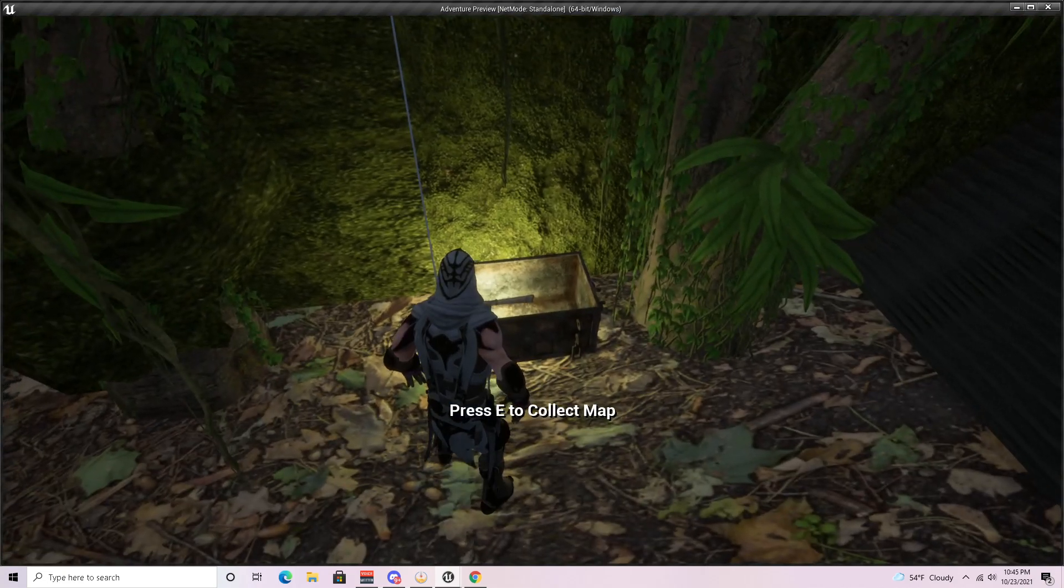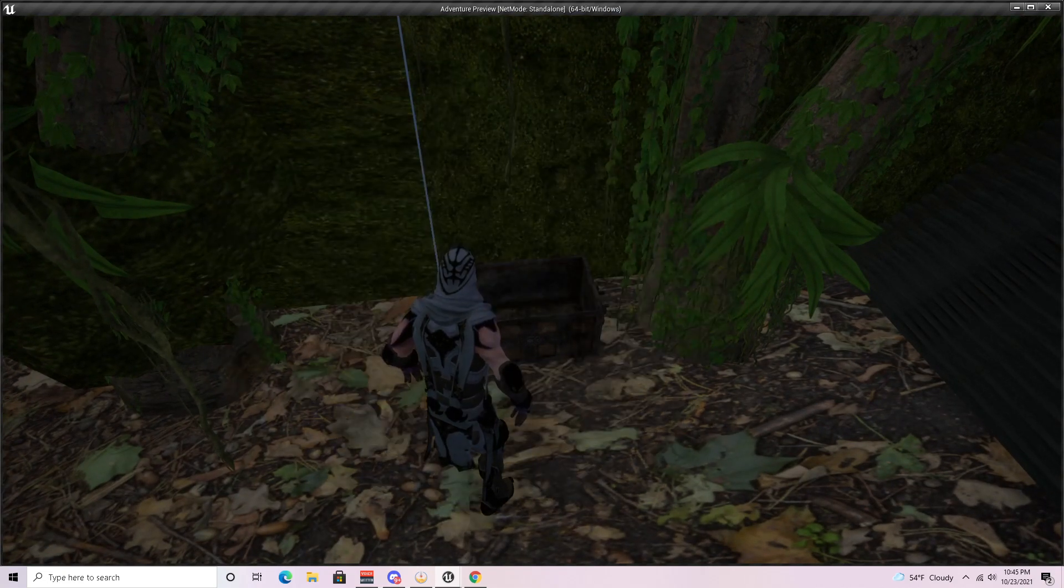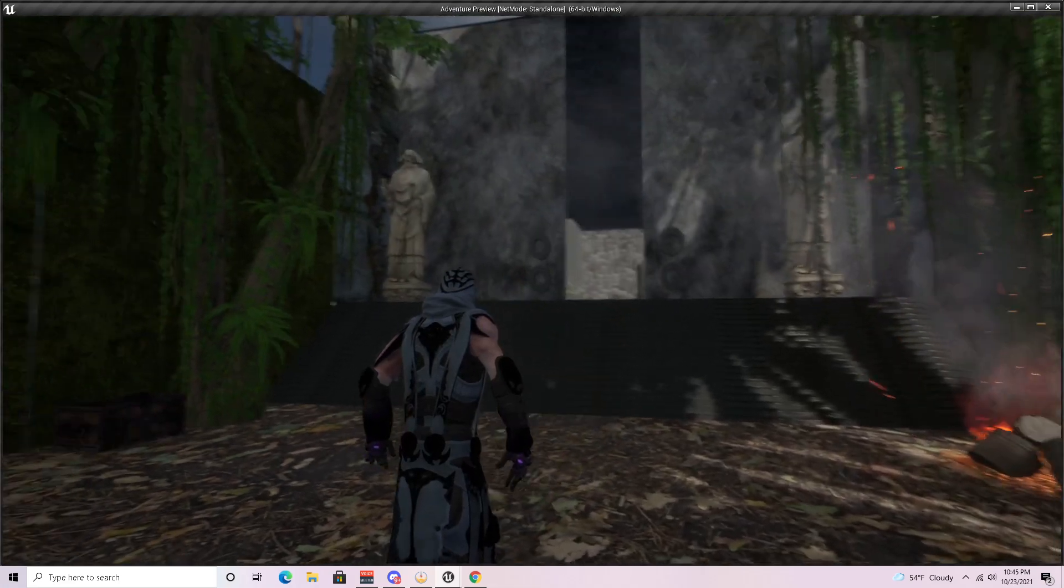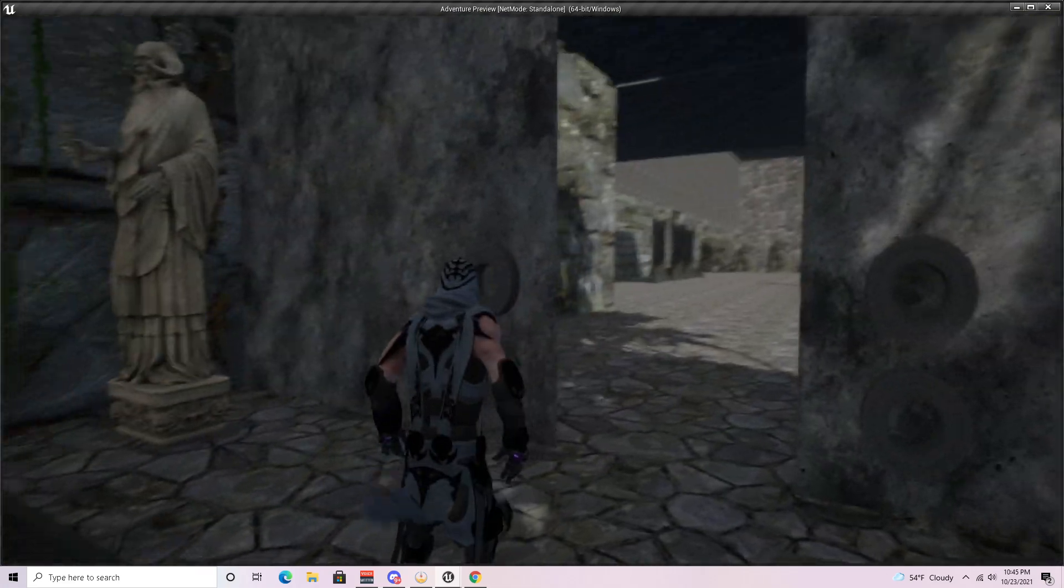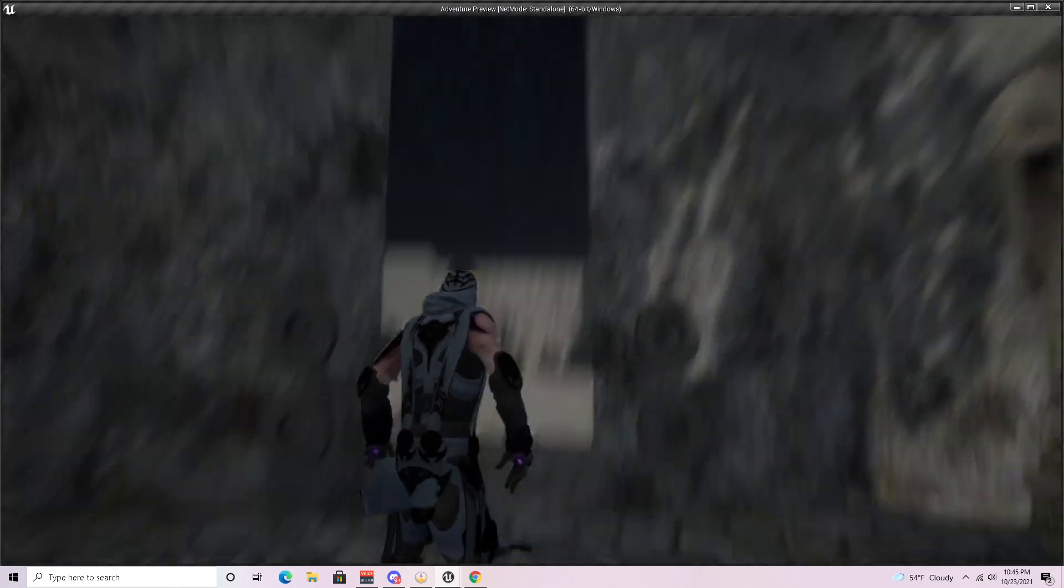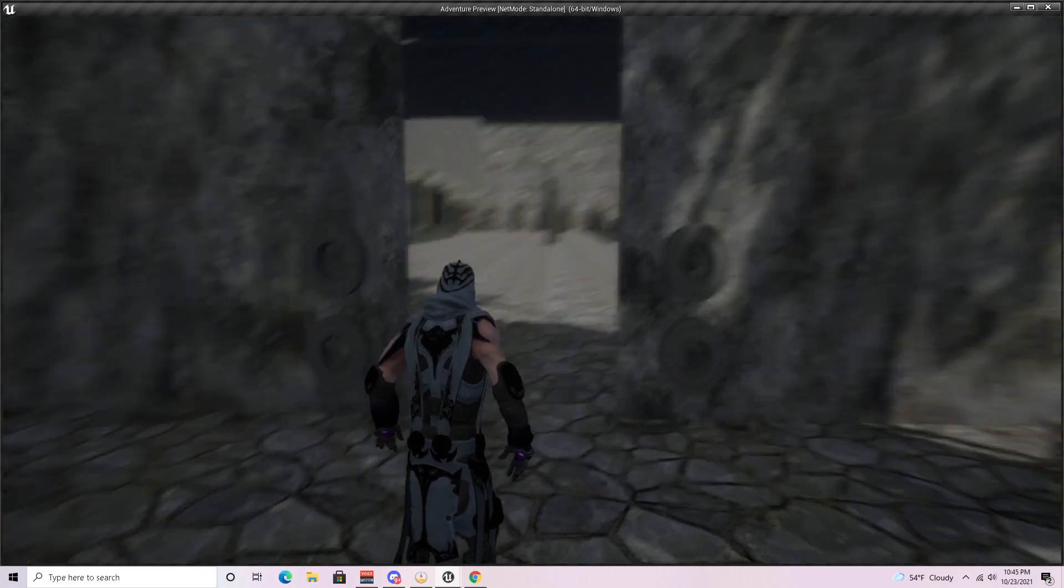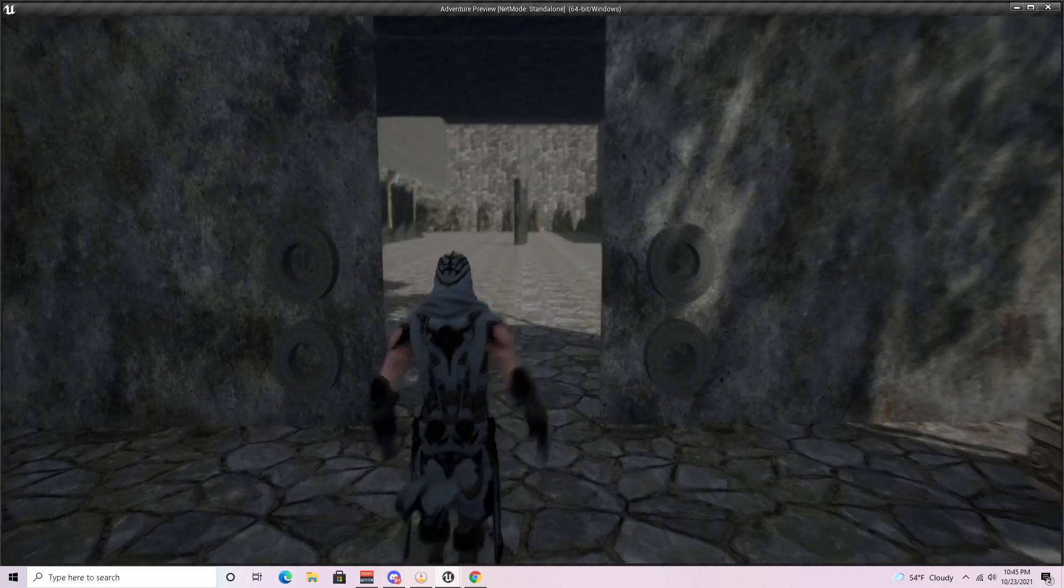There was going to be an interactable door here. I do apologize that I was not able to get that working.